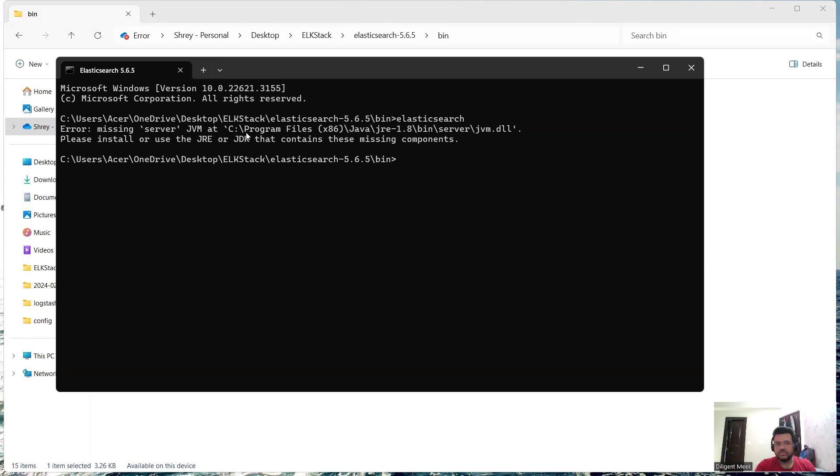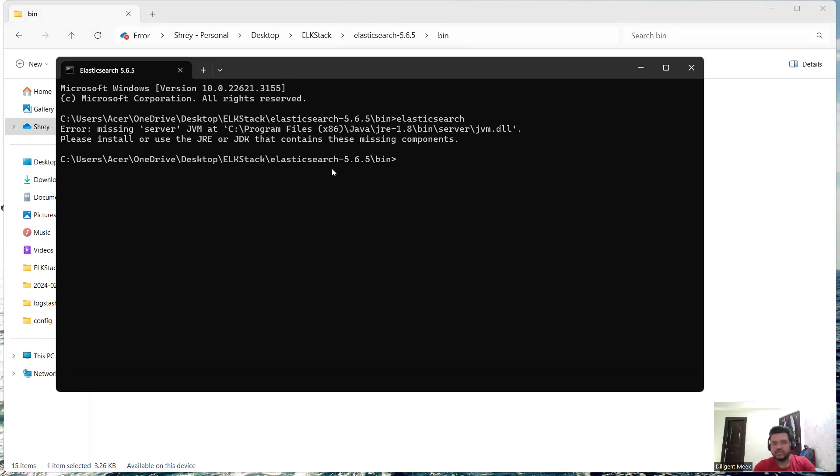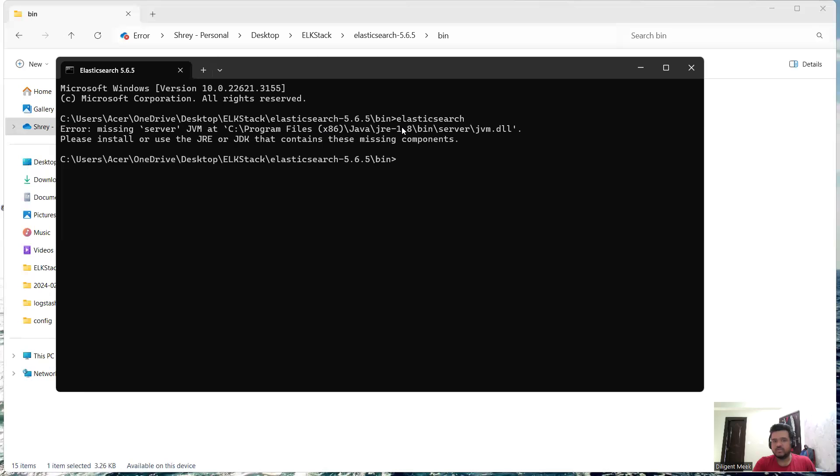This is the issue and the solution which my command prompt is providing is to either install or use the JRE or JDK that contains these missing components. Let me elaborate this issue in detail. What it is trying to say, if you look at the path: C drive, Program Files, Java, JRE, bin, server, and this is required jvm.dll to run my Elasticsearch.